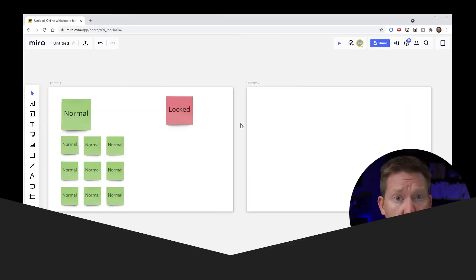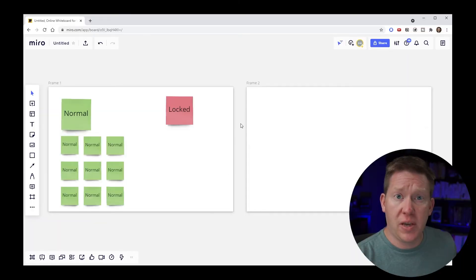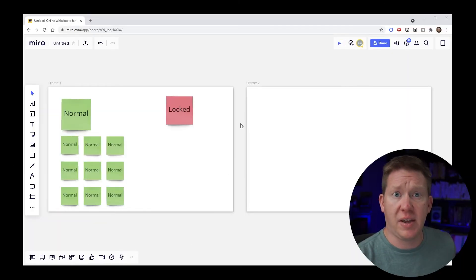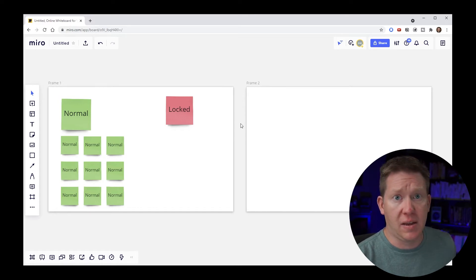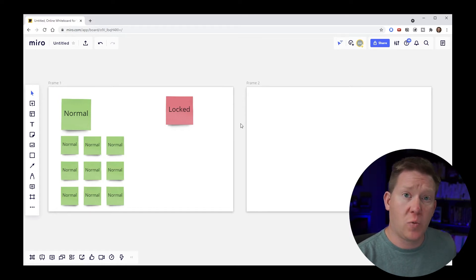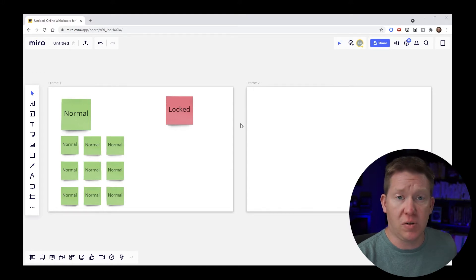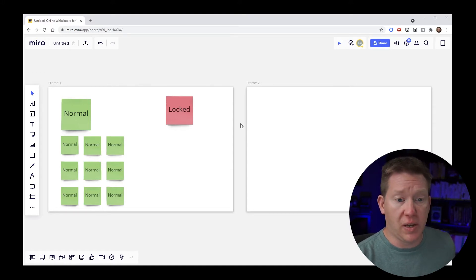Navigating your Miro boards really comes down to mastering three very basic techniques. That is zooming, selecting, and panning. So let's talk a little bit how those work when you're in the mouse navigation mode. Let's start with zooming.